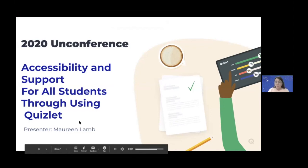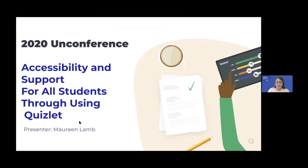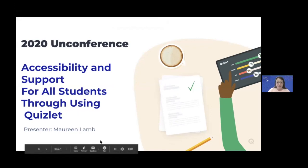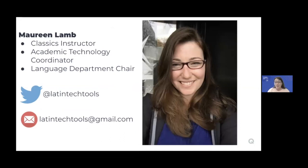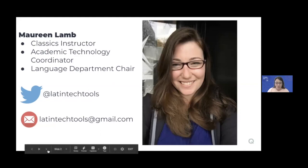Welcome to Accessibility and Support for All Students through Using Quizlet. I'm a Classics Instructor, an Academic Technology Coordinator, and a Language Department Chair at the Kingswood-Oxford School in West Hartford, Connecticut. If you want to reach out, if you have ideas to share or questions after the conference, please feel free to reach out. I'm on Twitter, and that is also my email address.